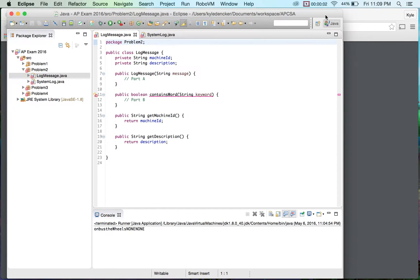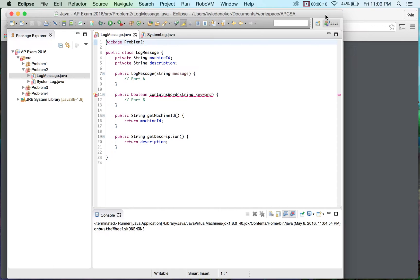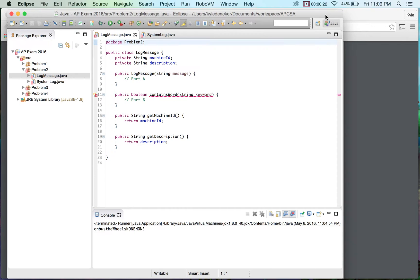Welcome back. This is problem two of the 2016 released free response questions. We're doing this to really make sure that you guys understood what was expected of you during the AP exam. We have hit another string problem. So string problem number two. Last time we talked about problem number one.